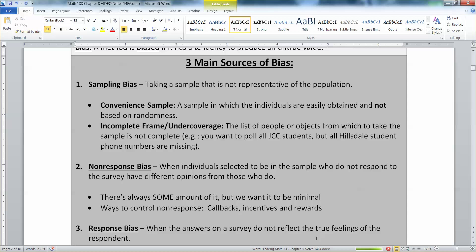Non-response bias can be bigger than just a convenient sample issue. It's when people don't respond or don't send back the survey or questionnaire. For example, if you're called up for a poll and you hang up, you might be a different kind of person than someone who would sit there and answer their questions. There are ways to limit non-response — you can offer rewards and incentives.